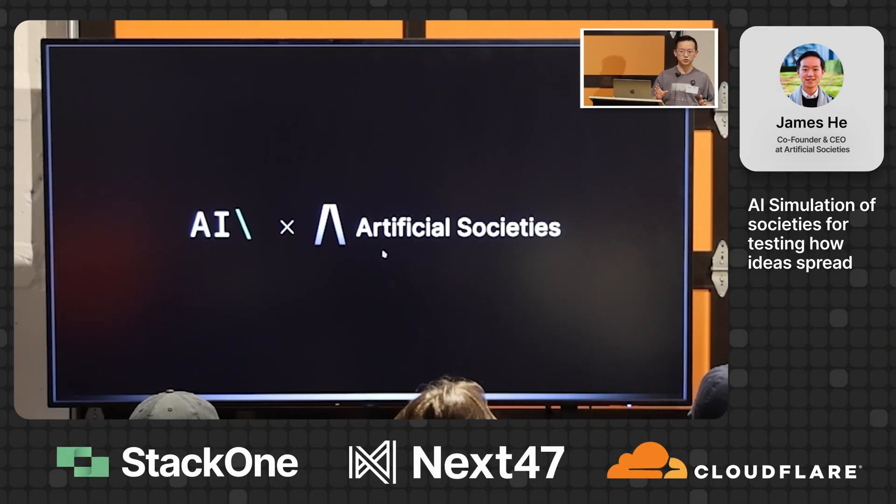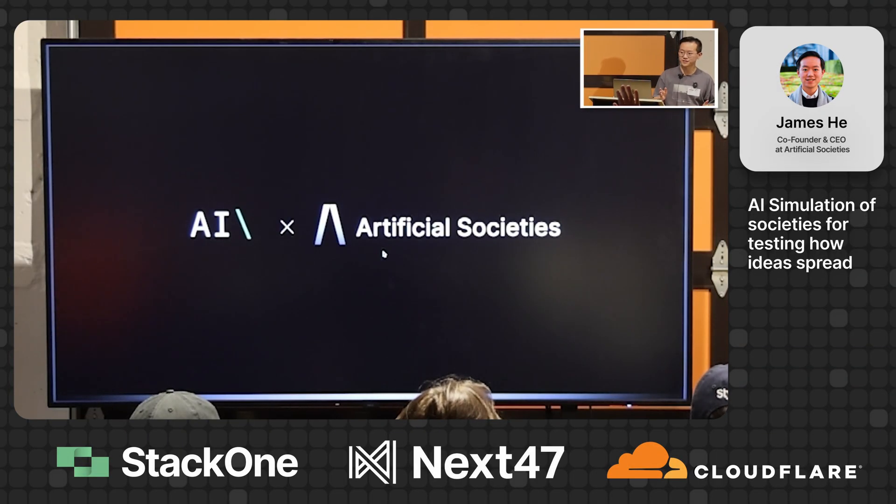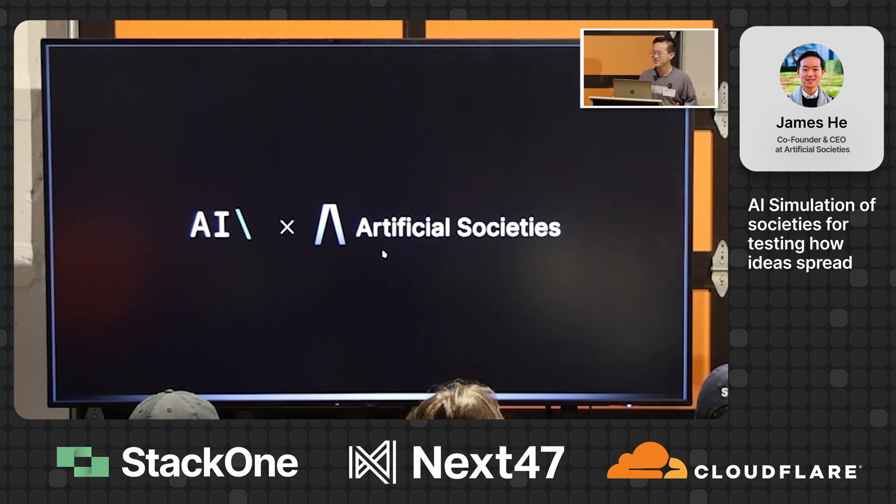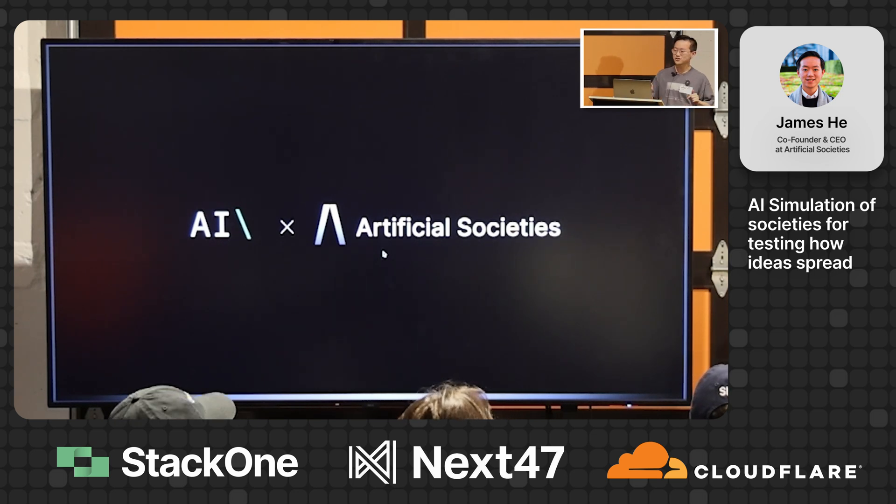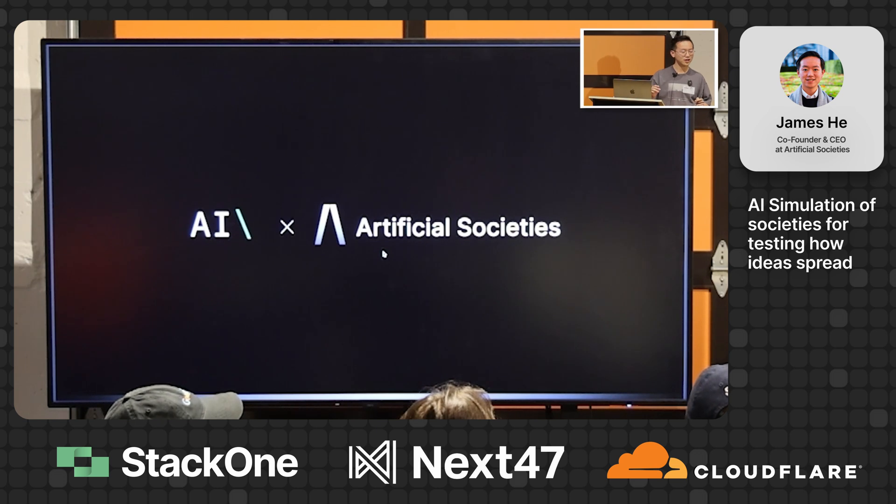How many of us use LinkedIn? Raise your hand. Thank you. How many of you saw this event from LinkedIn? Okay, not that many.